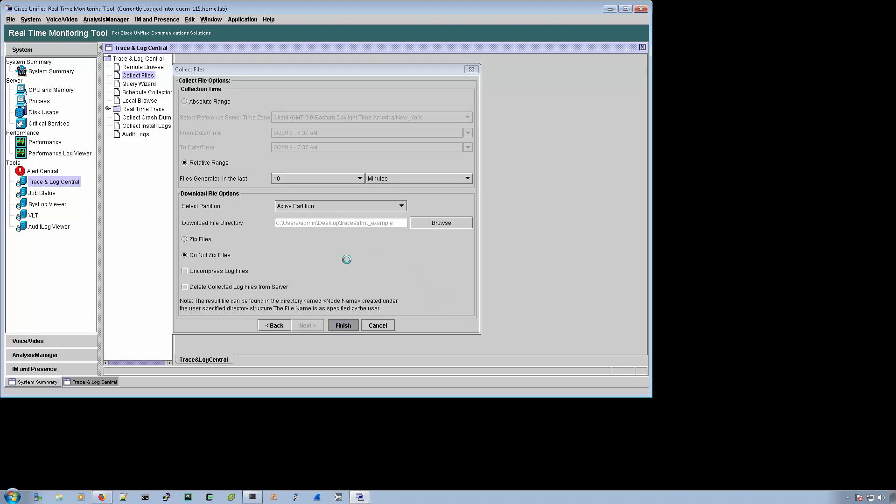There's going to be similar to the wheel that's spinning right now where my mouse is. RTMT is going to have its own little wheel that spins. The important note about that is the wheel stops spinning before RTMT is done collecting the logs.